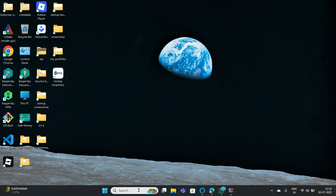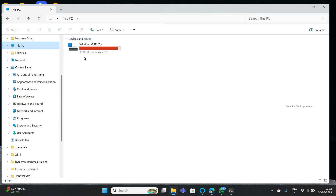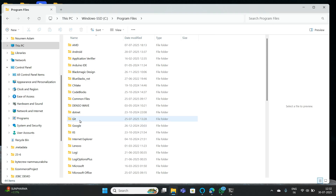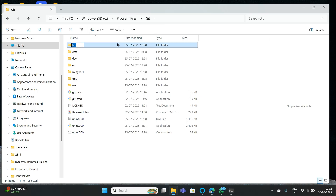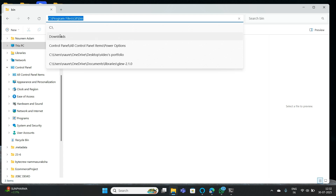Now let's go to Git. If you haven't installed Git, you need to install Git on your PC. From here you need to go to Program Files — you can find Git over here. Go to Git and open the bin folder. You need to open this bin and copy this file path.